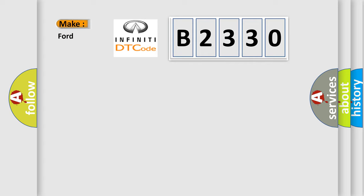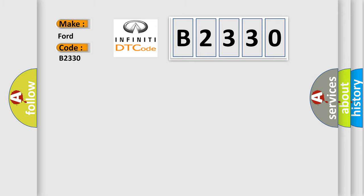what does the Diagnostic Trouble Code B2330 interpret specifically for Infiniti car manufacturers? The basic definition is: column reach feedback potentiometer circuit short to battery.